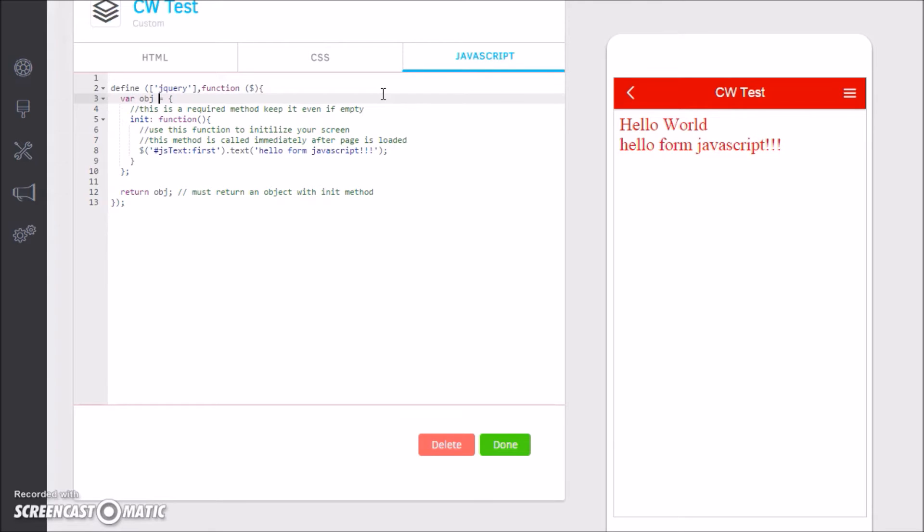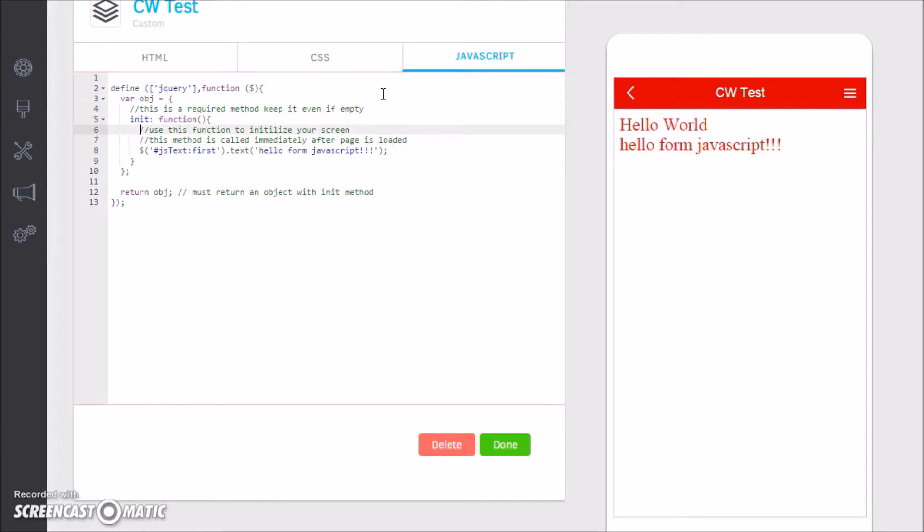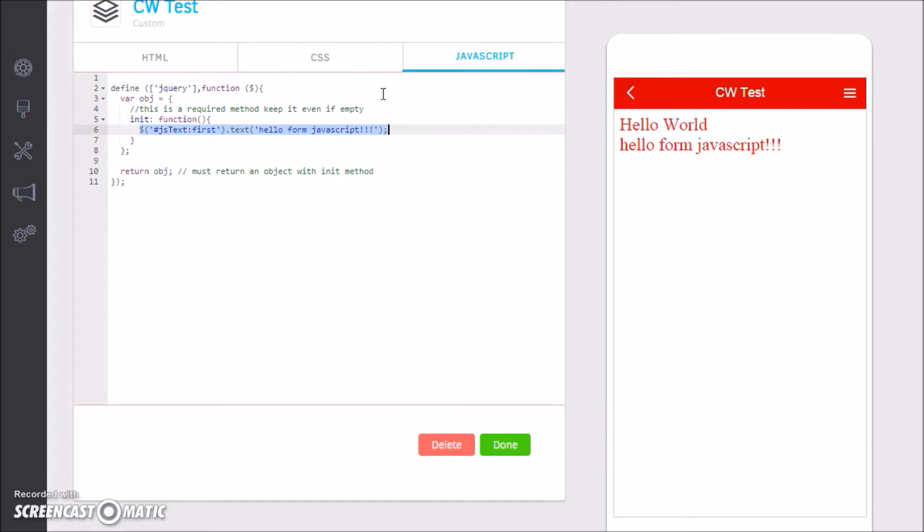We're creating a new variable that is an object that has a method called initialize. Now this is important because the page, once it's done rendering, is going to call whatever this module returns back, and it's going to call the initialize function here.